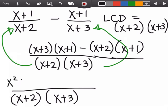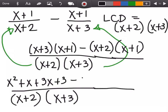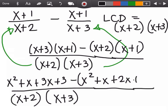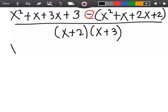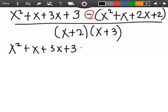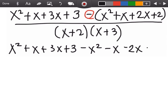Using FOIL on the first product (x+3)(x+1): x² + x + 3x + 3. Using FOIL on the second product (x+2)(x+1): x² + x + 2x + 2. Since the operation is subtraction, we distribute the negative sign into the second numerator: −x² − x − 2x − 2.